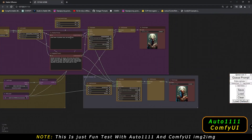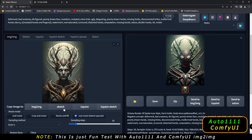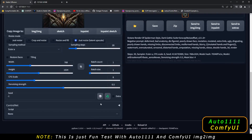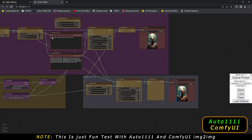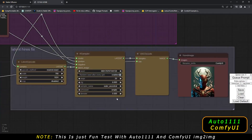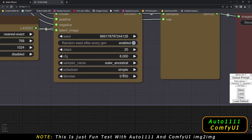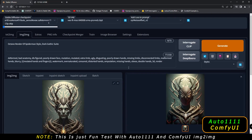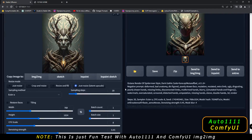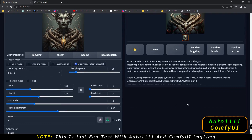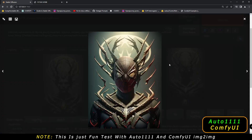Let's mess around a bit more. Let's reduce the denoising strength — we'll go with 0.45 here on Automatic 1111 and 0.450 on ComfyUI as well. Now let's see what result we get. After reducing denoising strength to 0.45, this is the result I got on A1111.